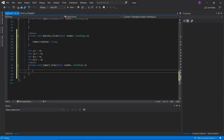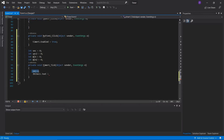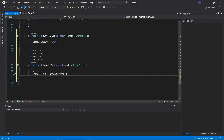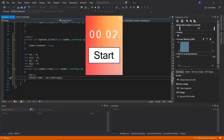Inside the timer tick event, we'll take the first second variable and do sec++. This means it will increase by one every single second. Then we'll get 'lbl_sec1' and change its text by typing lbl_sec1.Text = sec.ToString(), which converts the integer to a string for the label. If we run the form and click Start, the count should increase by one every second — and it does, which is great.